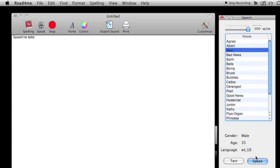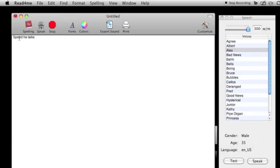We'll highlight it - you always have to highlight it for some reason - and hit speak. See, it was really fast there.